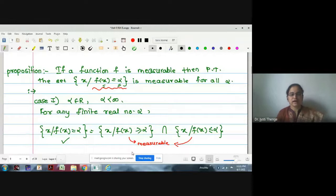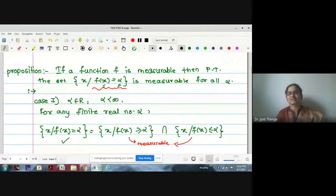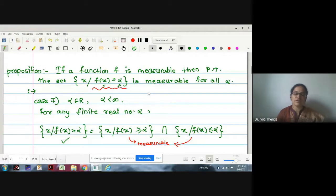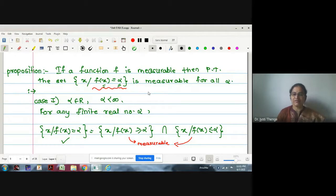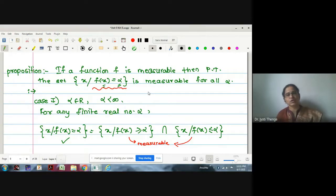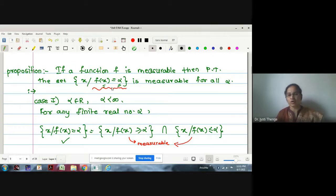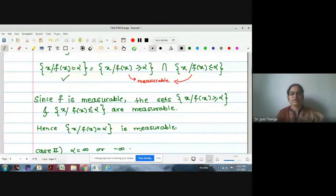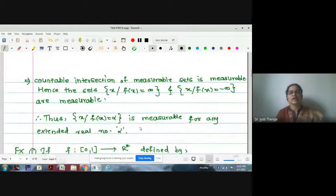We also saw one proposition: if a function is measurable, then the collection of all x such that f(x) = α is also measurable. We proved this by taking the intersection of the sets {f(x) ≥ α} and {f(x) ≤ α}, showing the set {f(x) = α} is measurable.